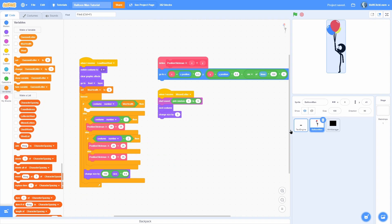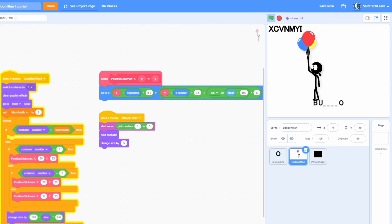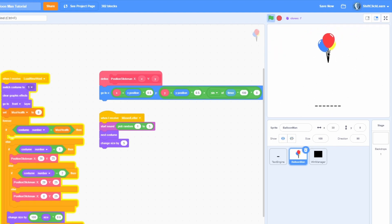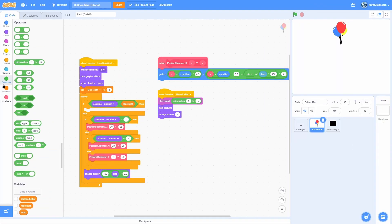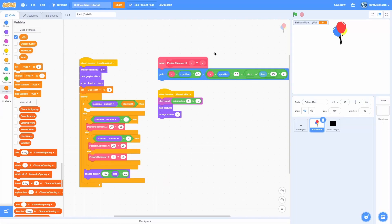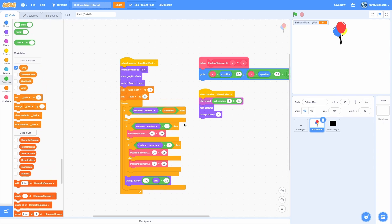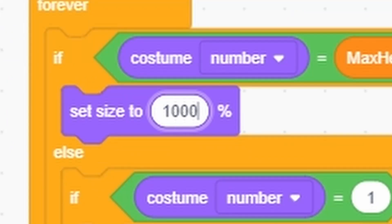So now we can actually worry about what happens when you lose all the letters, because right now if we do a bunch of letters it just freezes the stick man and doesn't do anything. I want it so that once you lose, he just kind of goes 'wee' off screen. In the balloon man sprite, create a variable for the sprite only called y velocity, and then set that y velocity to negative 10 so that it has a little bit of downward momentum.